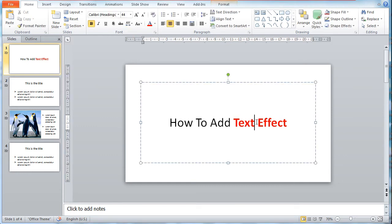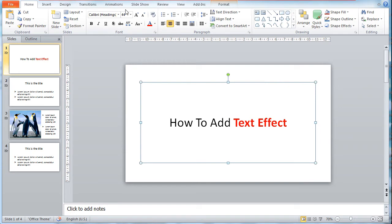First off, click on the text box of your text. From there, you can see a new tab called Format appear on top of your screen.